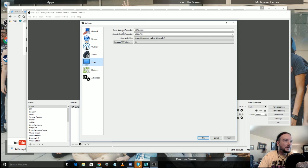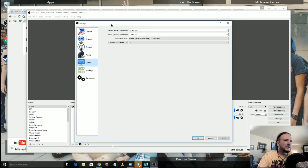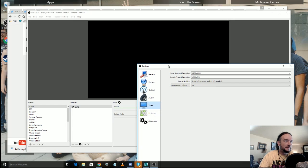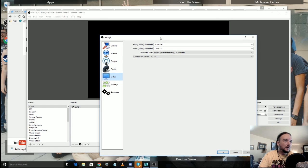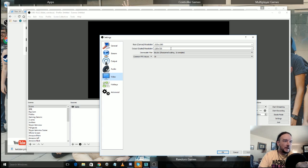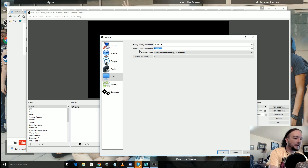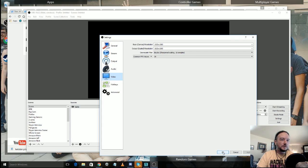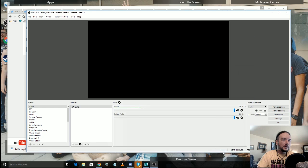And then in video you get to select your basic canvas resolution, which is the space you're going to be working with, and then what it's going to be output as. Now for my gaming streams I usually output at 720, but for say YouTube Saints I do 1920 by 1080, which is what I'll be doing tonight.